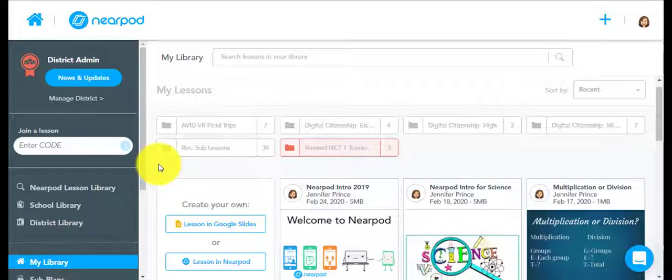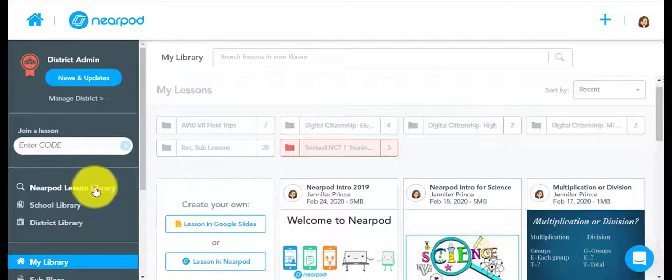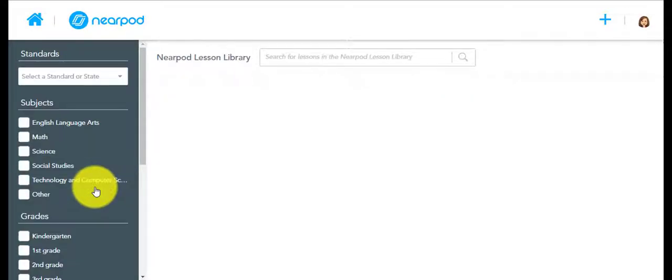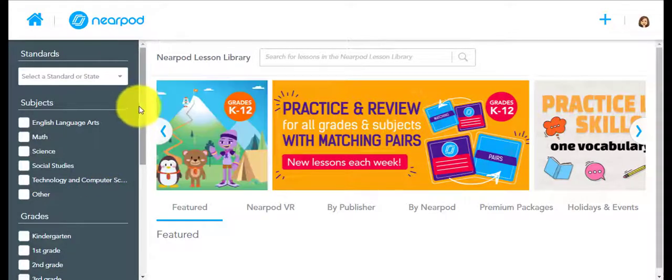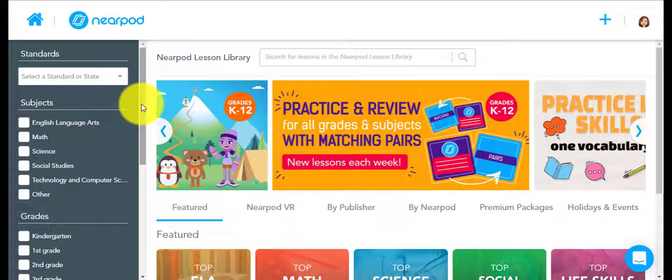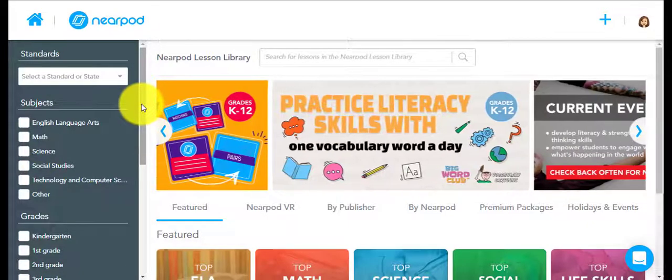A great resource that we have access to in Nearpod is the Nearpod Lesson Library. The lesson library has already created lessons that you can look through and add to your own lesson library.